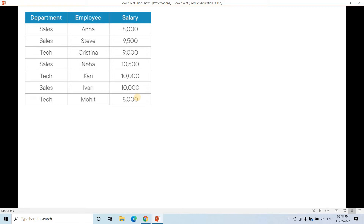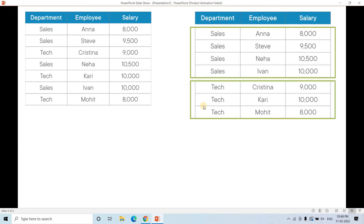You can apply the partitioning concept here. Just recall how we work with Hive in the big data domain — we basically try to send the same partition data to a particular place. Similarly, here we will send all employees of the same department into one partition. Sales department employees go into one partition and Technical department employees go into another partition. After applying partitioning, within each partition we will sort based on the salary column.